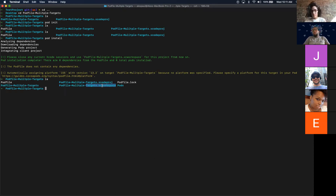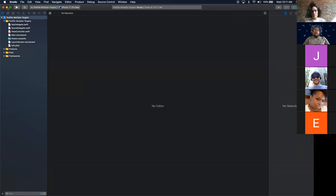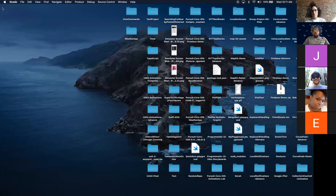The .xcworkspace now has a pods folder and a regular project folder. Now let's close our Xcode project and open the .xcworkspace instead — because now we need to open the .xcworkspace.